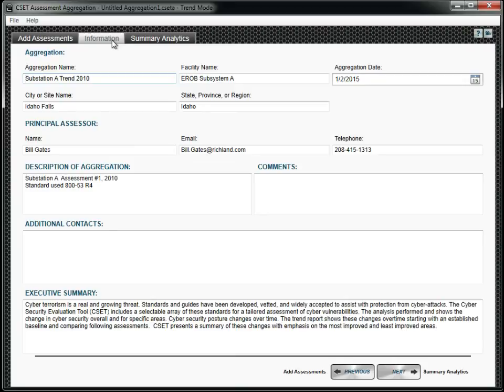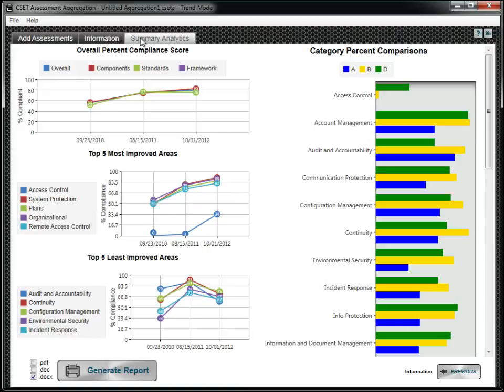Select Trend when you have performed several assessments of the same facility over a period of time and want to examine changes to your security posture. Click the Summary Analytics tab to see the results. A printed report may also be created.